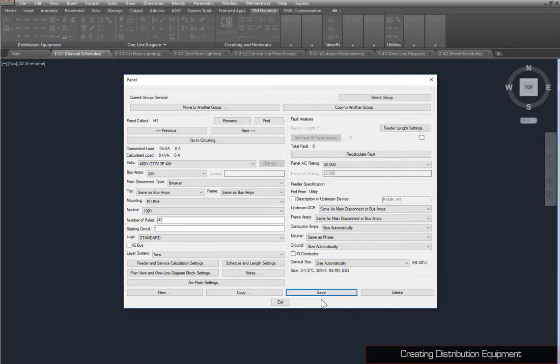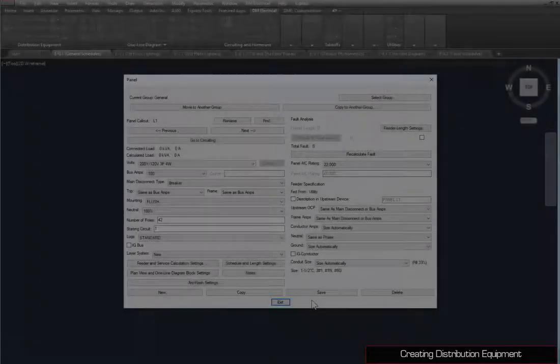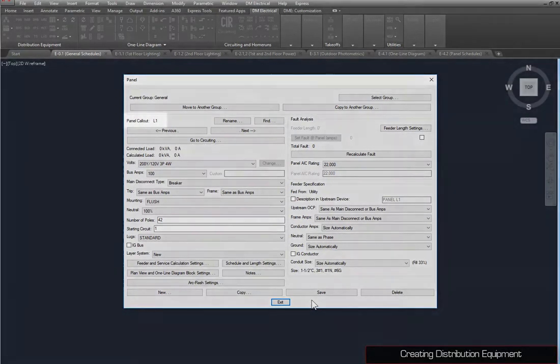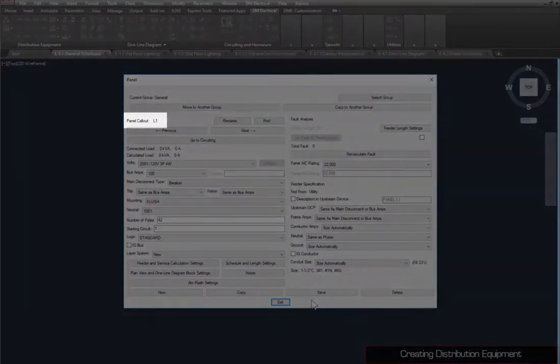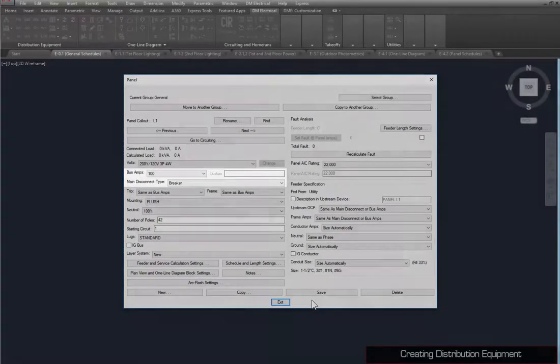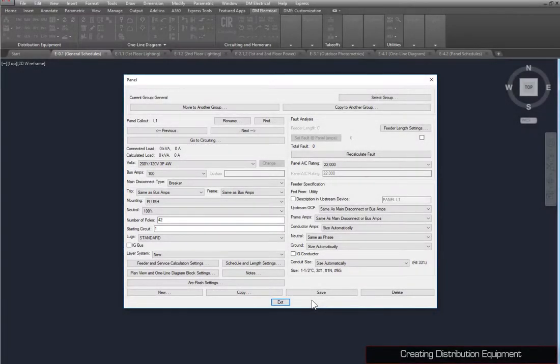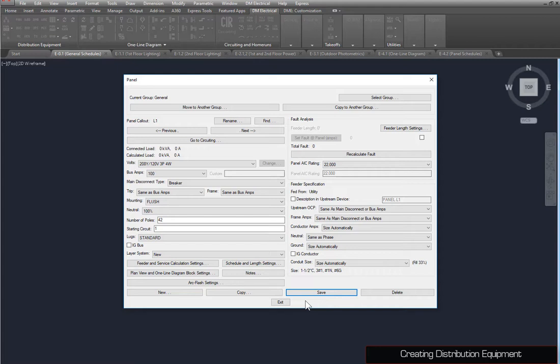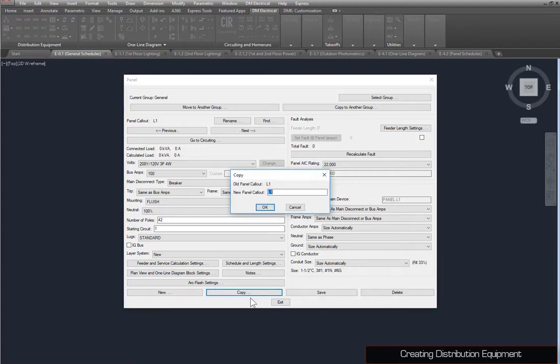Next, we'll create a second panel. This panel, which we've named L1, has its bus amps and main disconnect set as shown. Press the Save button, then the Copy button to make another panel with the same settings. We'll call this panel L2.